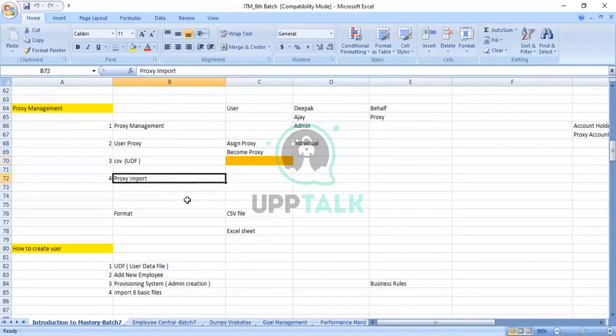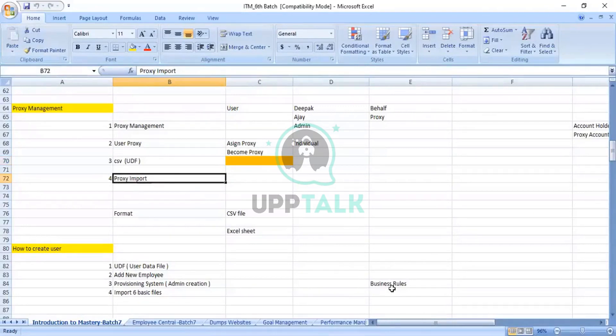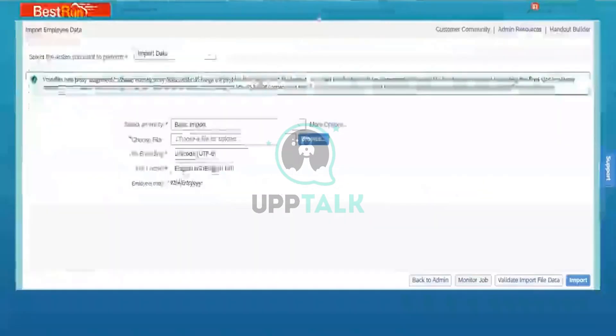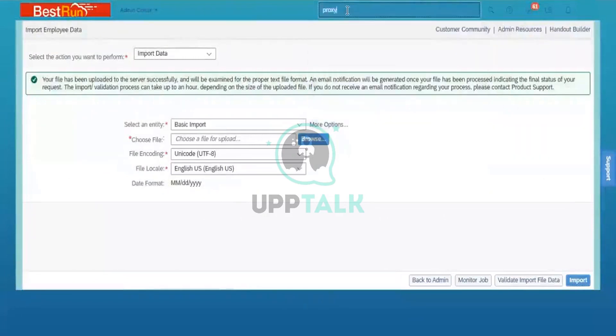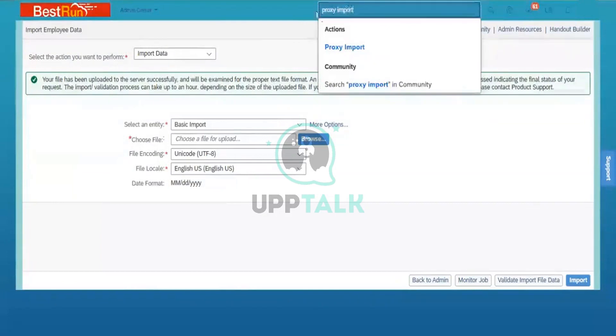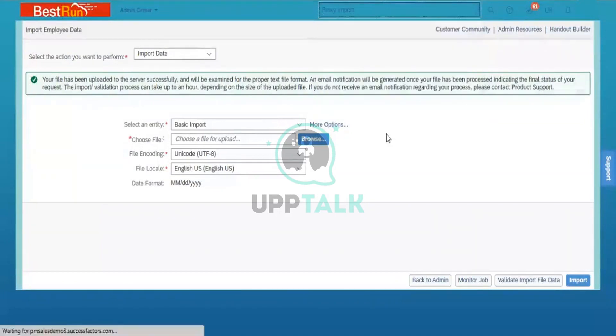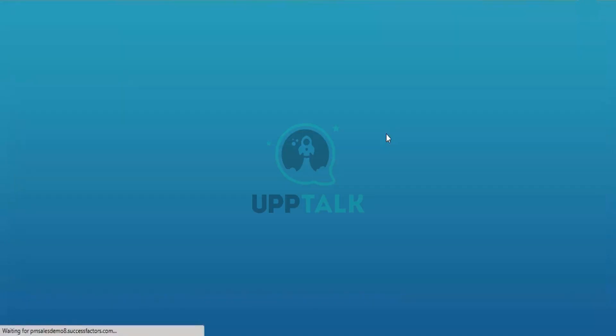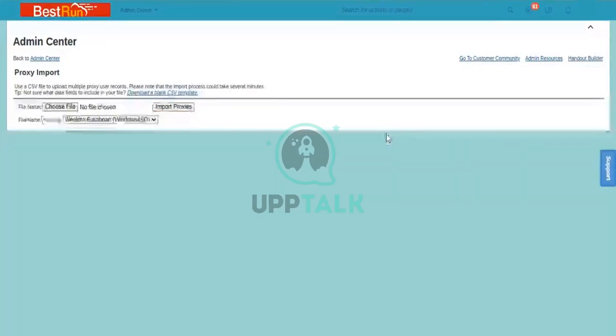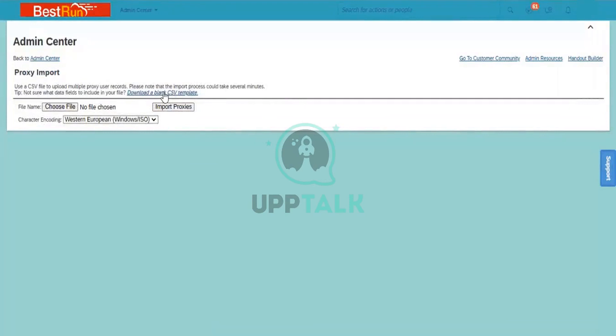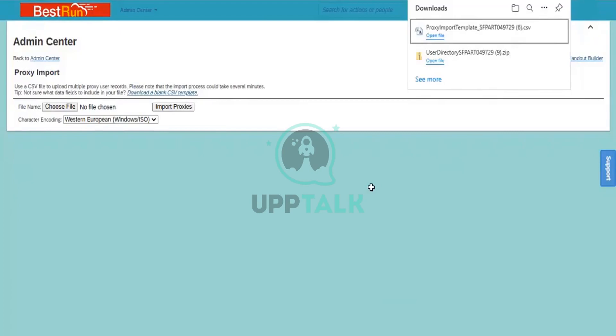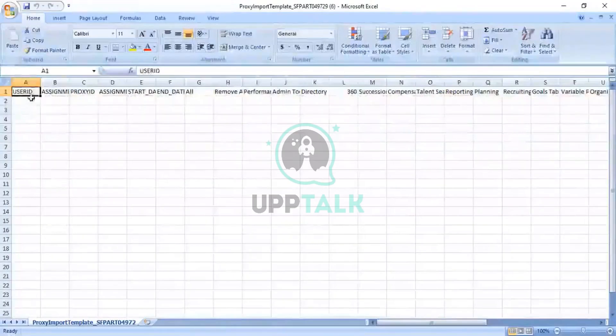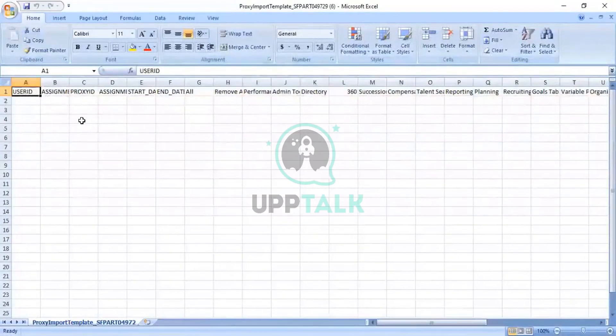How you will use the template. So for that again, I will go back here and search for proxy import. OK, now you can see the download template option is there. Let me see the download template option. You have to download the template, a blank CSV template. I'm opening the template. So can you see the template? That is a blank template. Can you see here?